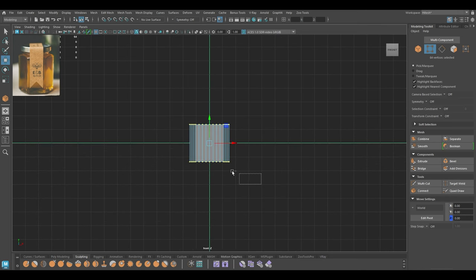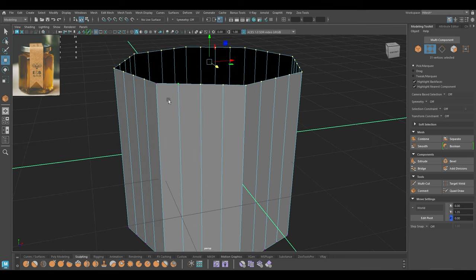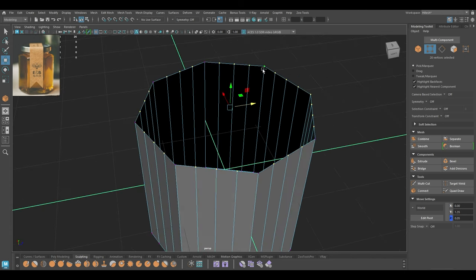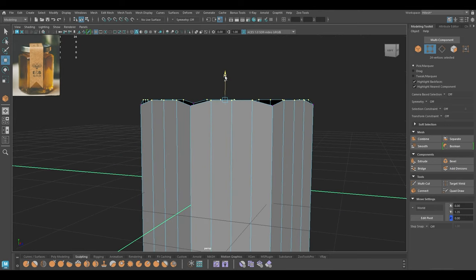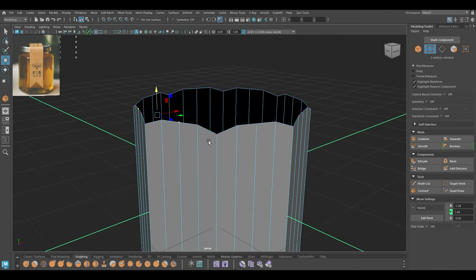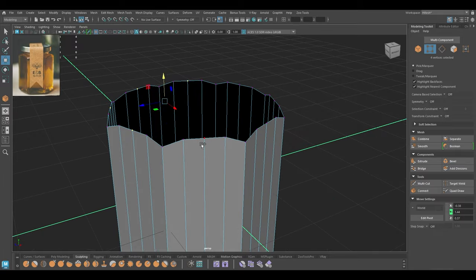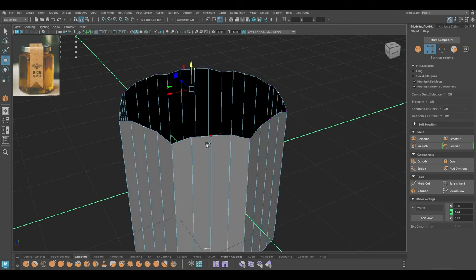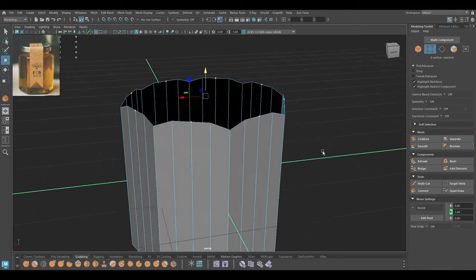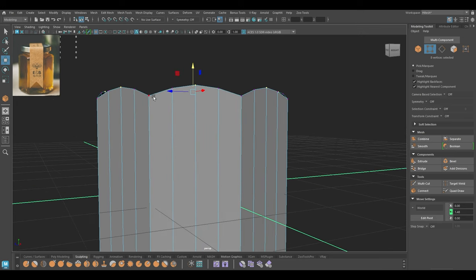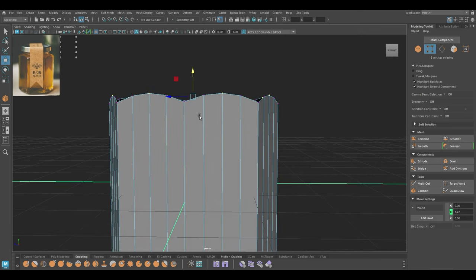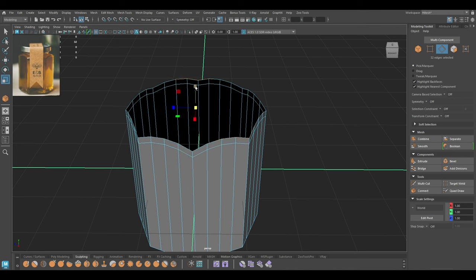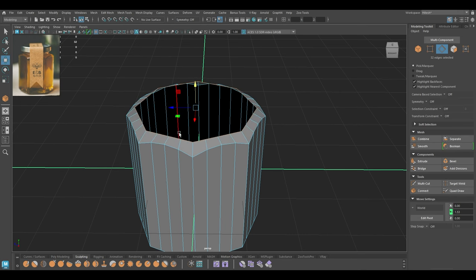I'm going to select the vertices like this — make sure you deselect the vertices on the bottom, and we also have to deselect the corners — and just pull these up. We need to select the vertex in the middle of all these segments. I'm going to pull these vertices up to create this arc here, then extrude, scale down and place it like this.